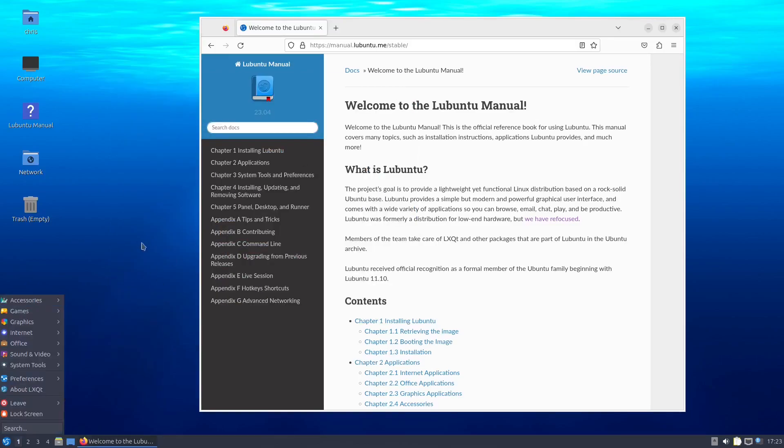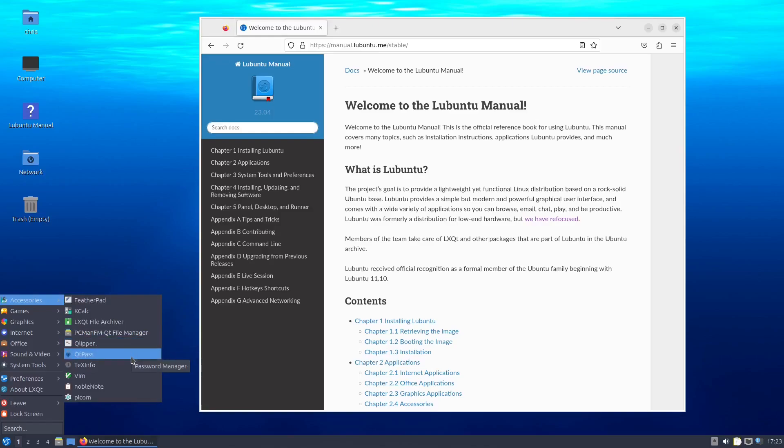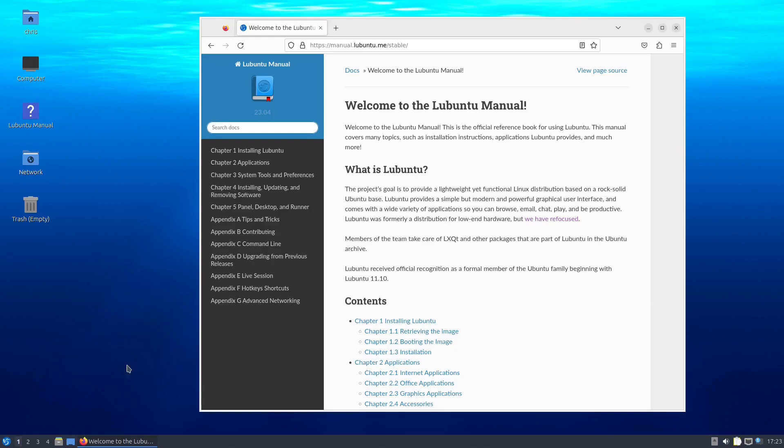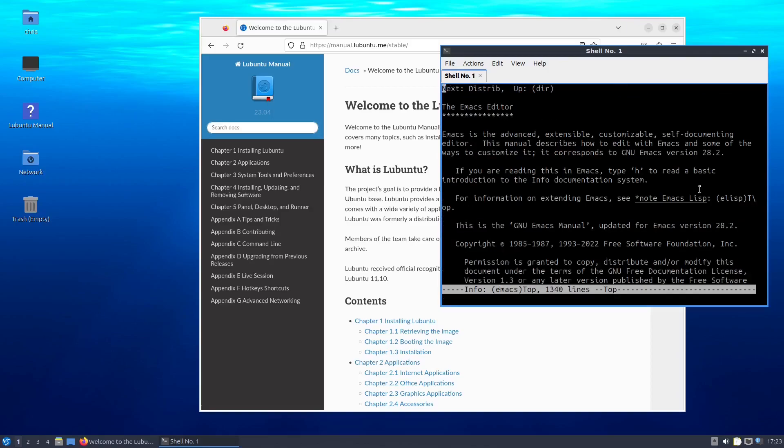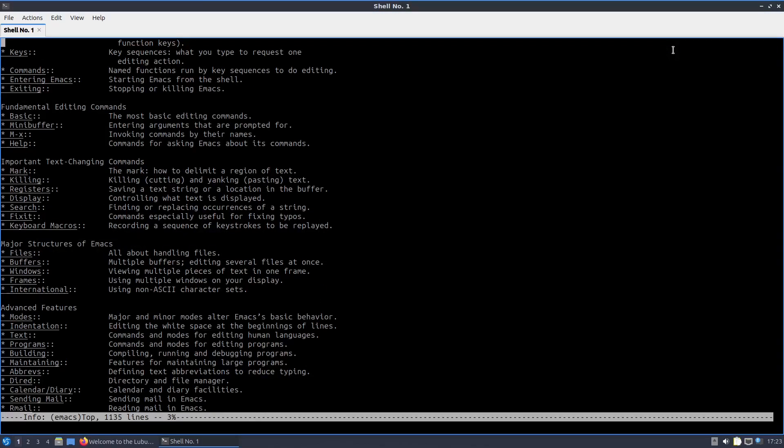And what else have we got? File archiver, clipboard tool. That's nice. A password manager built in. Tech info, a viewer for tech info documents. Oh, that's nice. That's actually quite nice. I think I like that.